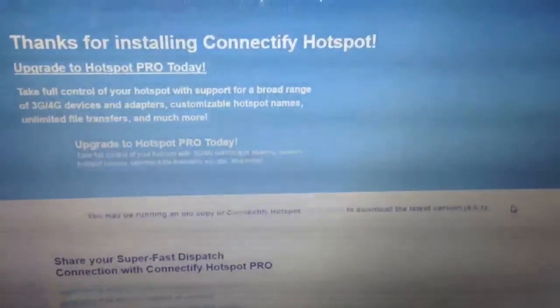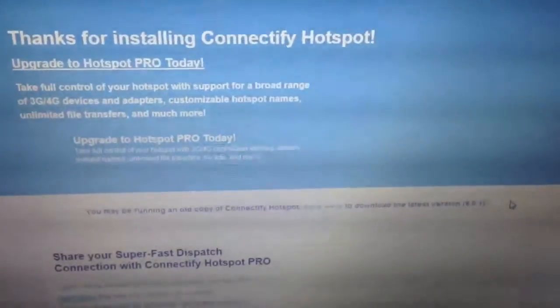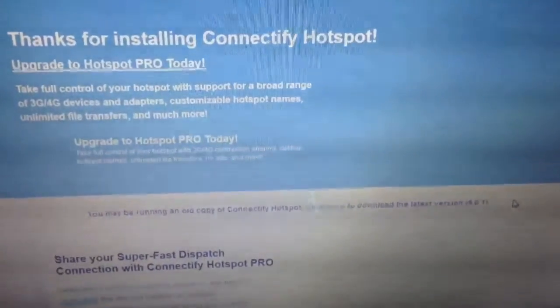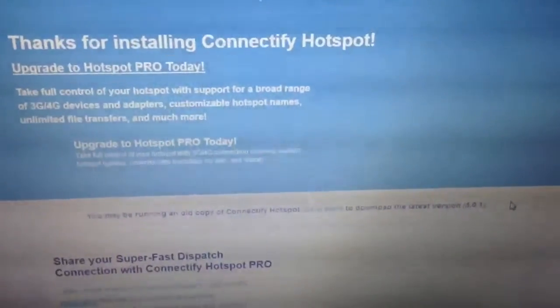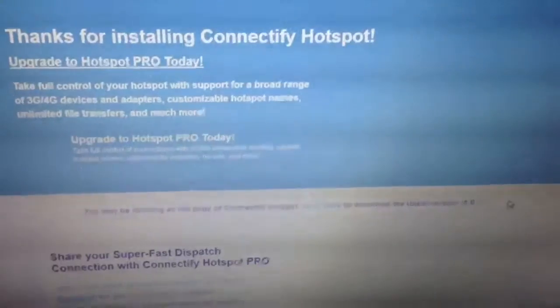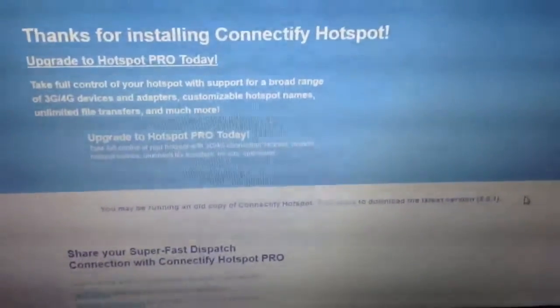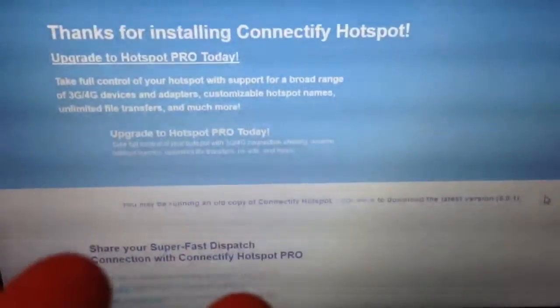Hello everybody, this is 96choogie1 back with another tutorial, and today we're going to be teaching you how to make your computer a wireless router.